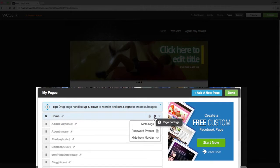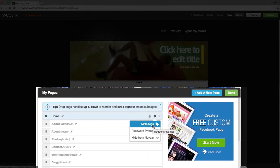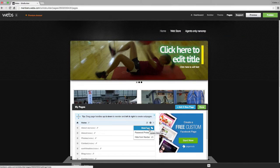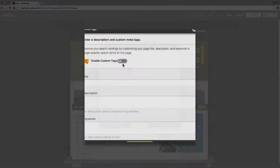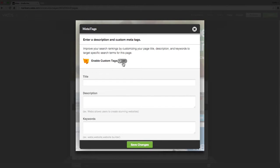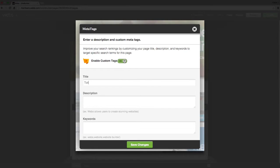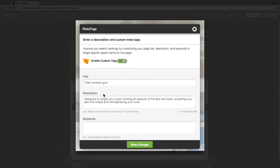Then click on the MetaTags Description option. Click on the option to enable Custom Tags. Adding keywords and a description on an individual page improves your search rankings by customizing the page's MetaTag. Add your title, description, and keywords.